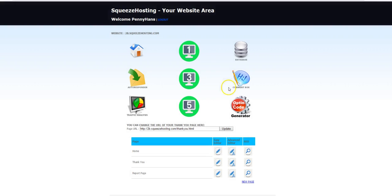Autoresponder to set up drip email as well. You also have a cPanel, so you can set up as many email accounts as you need, WordPress blogs, full websites—all that. Squeeze Hosting, just scroll down.